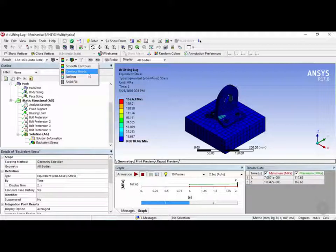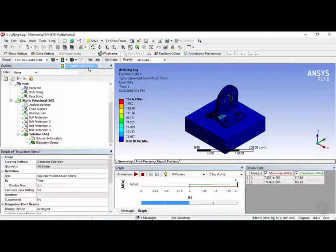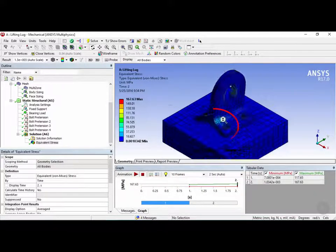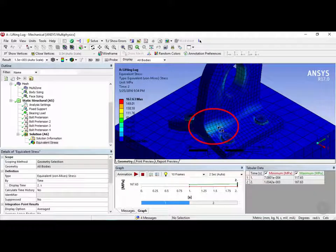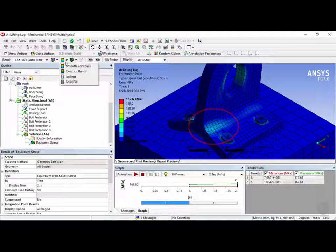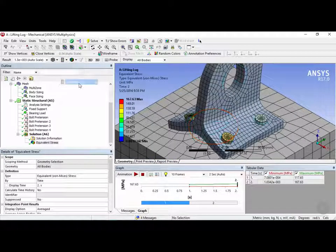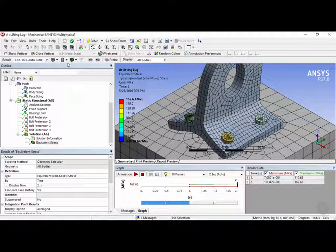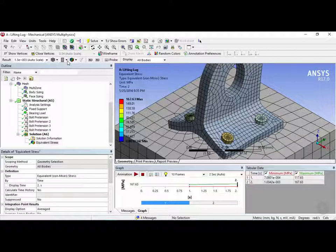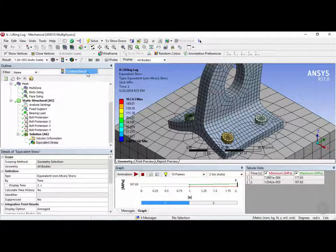You can change the contour bands to smooth contour bands. So now you can see here it's a bit more smoothed out. And you also have iso lines. And finally you have solid fill which won't display any type of contour bands. So let's bring this back to contour bands.